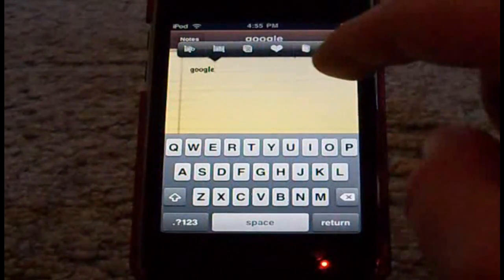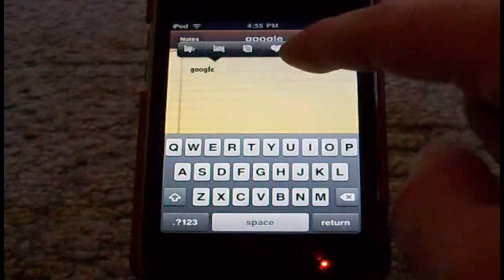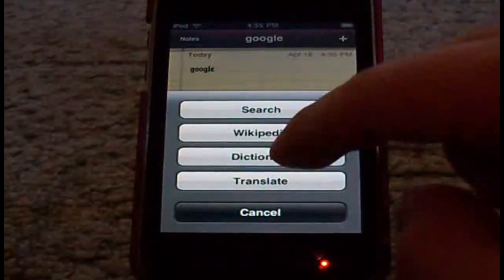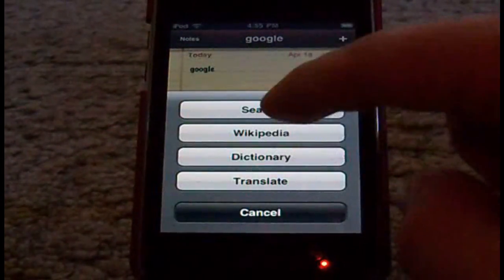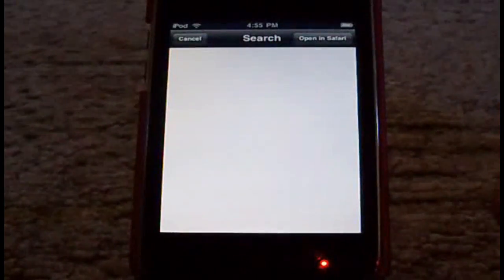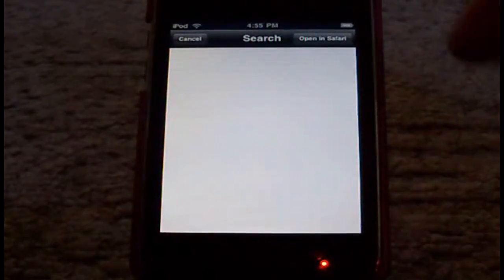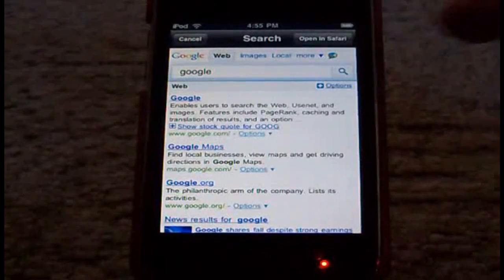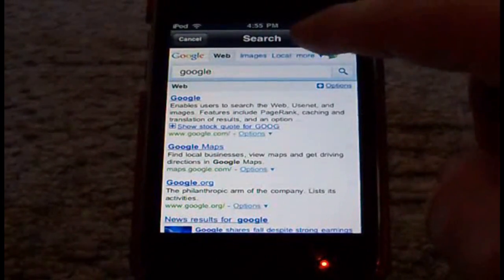Close, and we have some more options down here, like dictionary — we can look it up real quick — search, Wikipedia, dictionary. I'll do a search option real quick. Google.